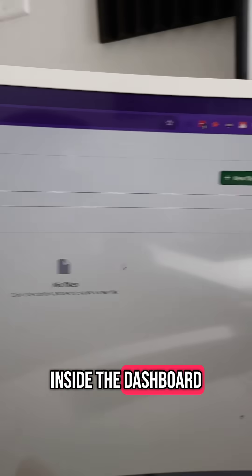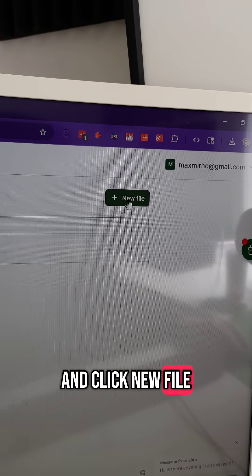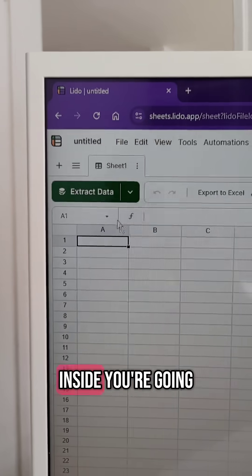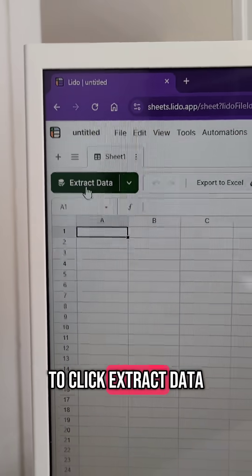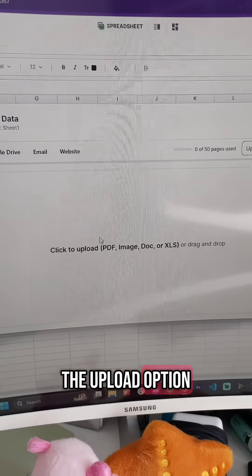Once you are inside the dashboard, you go to the top right and click New File. Once you are inside, you're going to click Extract Data, and then under the Upload option, you're going to upload your PDF.